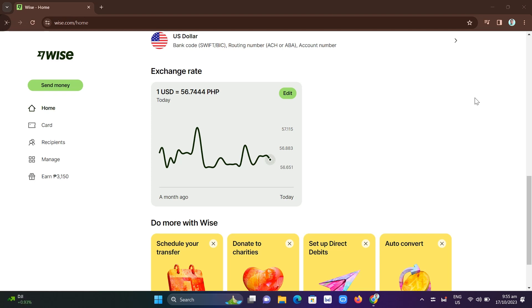Hey guys, welcome back to Fast Fix. In this video we're going to show you how to transfer money from GCash to Wise. So first of all, open your Wise app or Wise account on your internet browser.